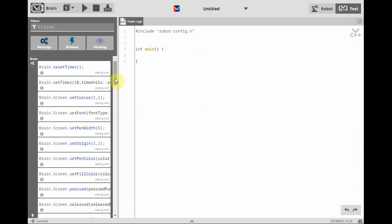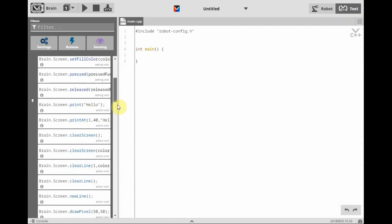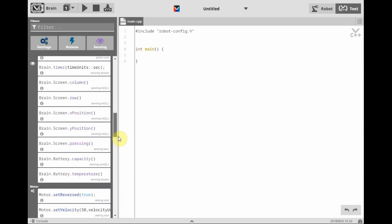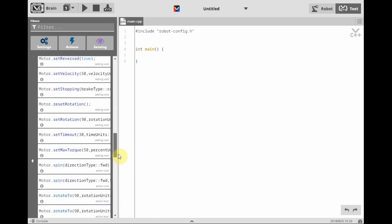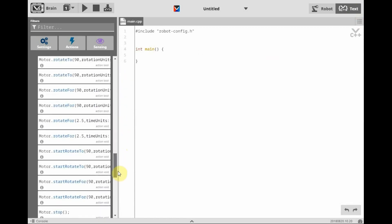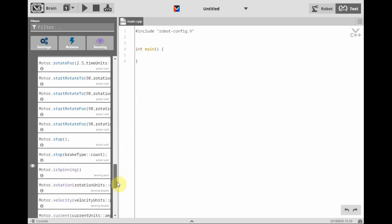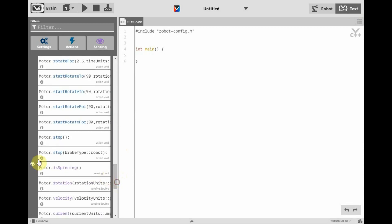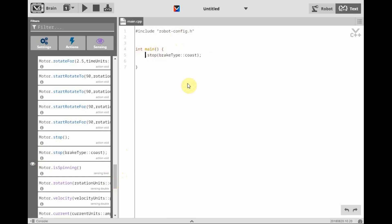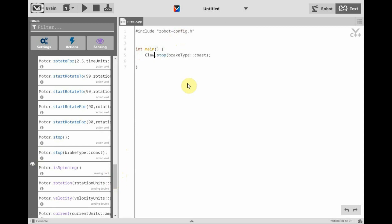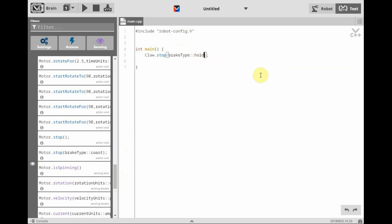We're actually going to start this project out with a motor stop. We're going to have the claw motor stop with a brake type of hold. This will keep the bean bags we're using for this demonstration held tightly in the claw.